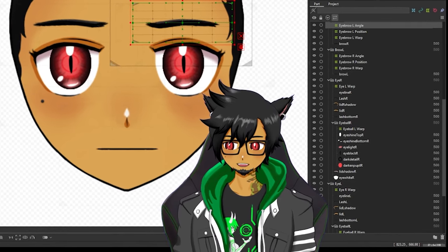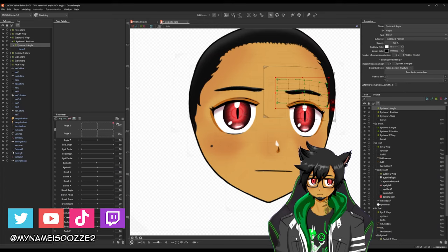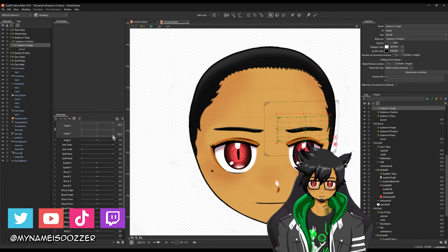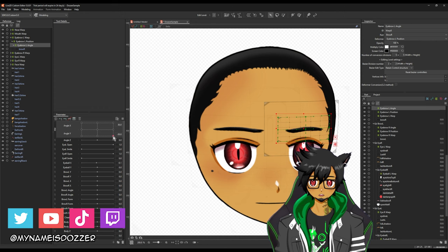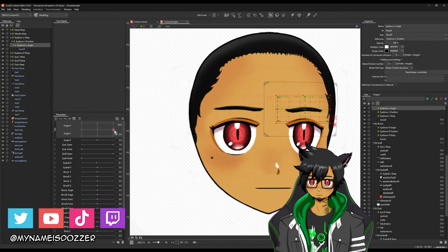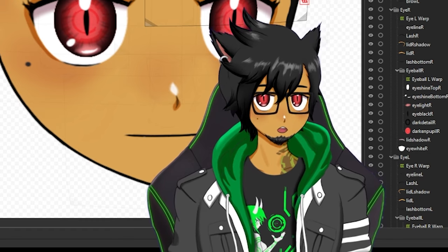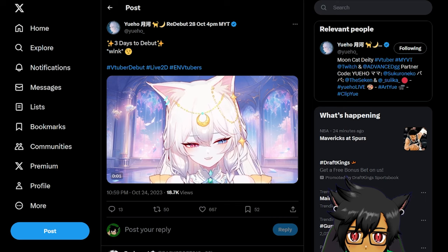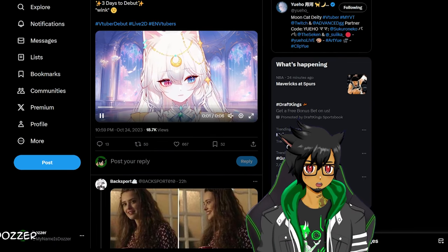You know, technically this is the first content I'm creating with my VTuber model. Is this considered a debut? Wait, hold on — am I doing it wrong?